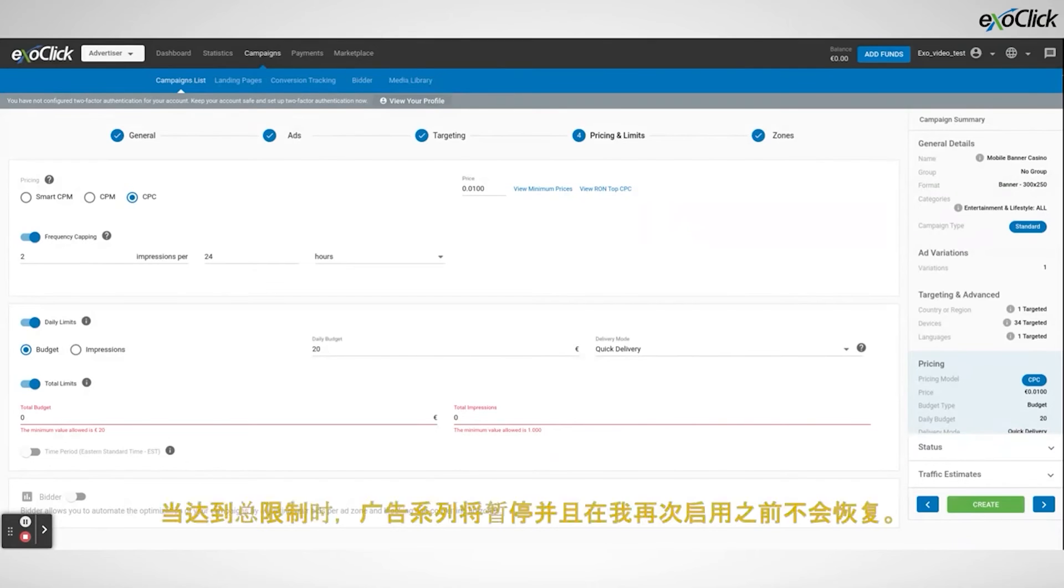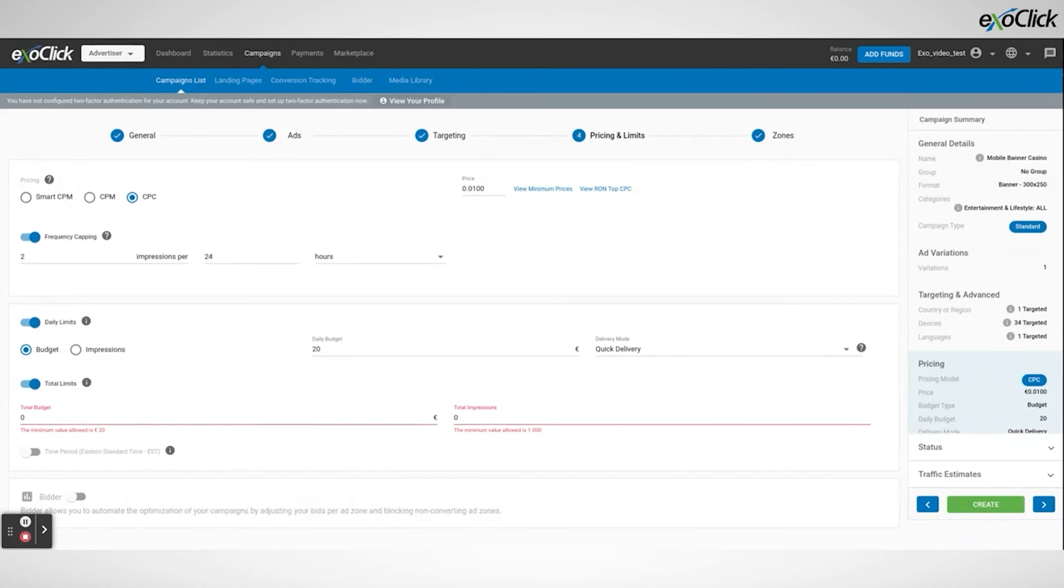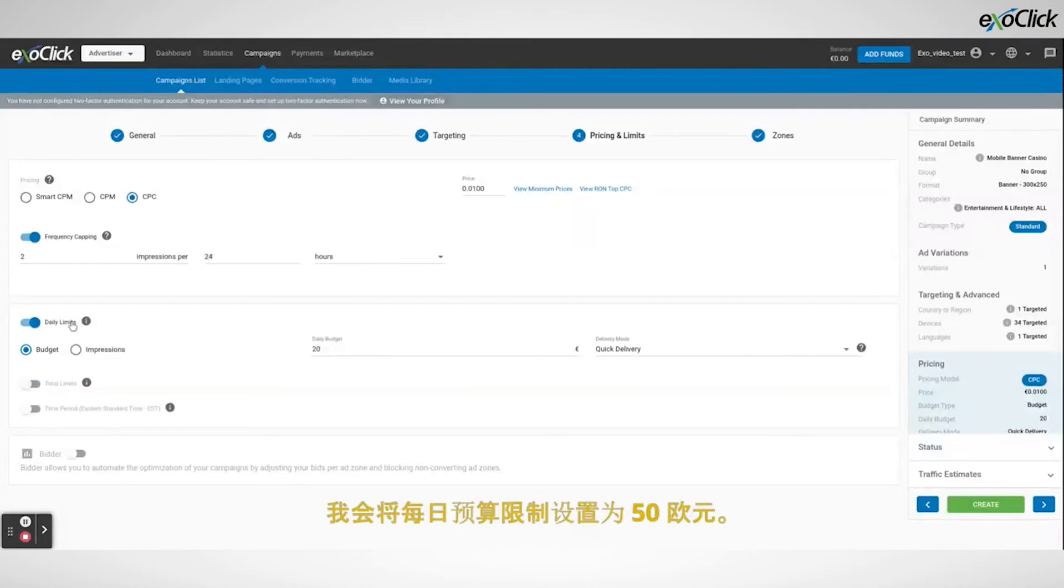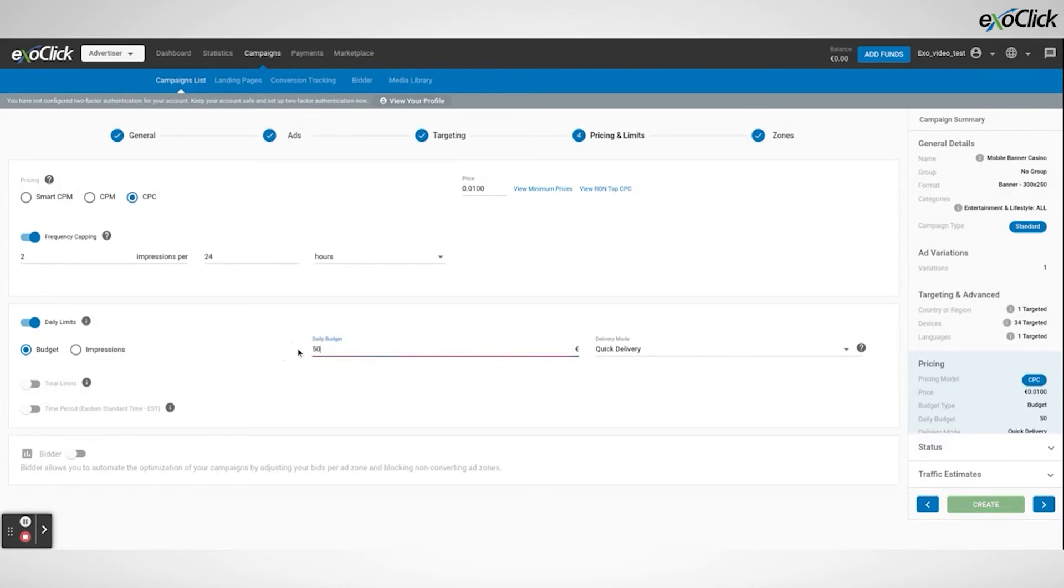When the total limits are reached the campaign will pause and won't resume until I enable it again. For this tutorial I am going to use only daily limits and I will set up the daily budget limit at 50 euros. Also, it is very important that I check out one feature from the campaigns page, the traffic estimates.